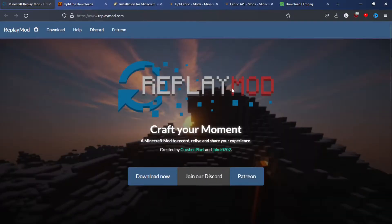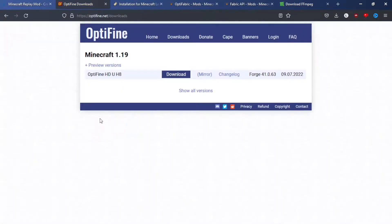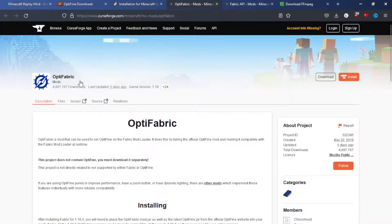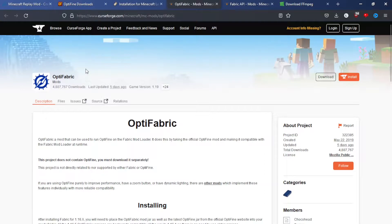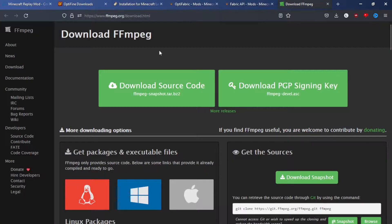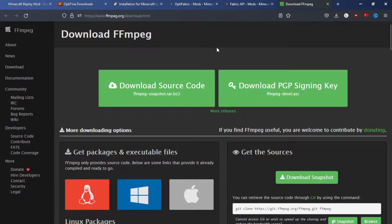For this you will need the Replay Mod, Optifine, you're also going to need a Fabric Installer, Optifabric, which will help Fabric and Optifine work together, the Fabric API, and FFmpeg. Because FFmpeg will render your videos.